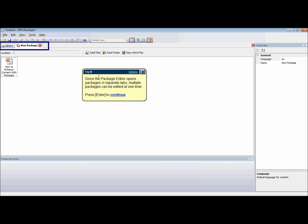You can at any time open a package in the Package Editor to add, move, copy, rename, delete, or edit the files and folders in the package. Since the Package Editor opens packages in separate tabs, you can edit multiple packages at one time.